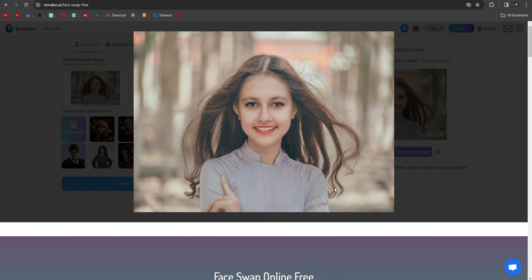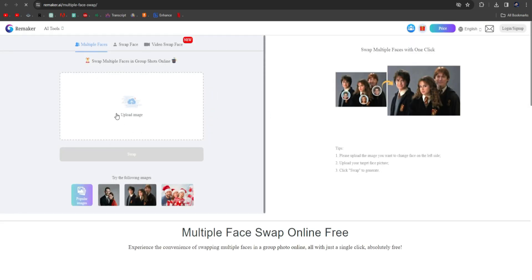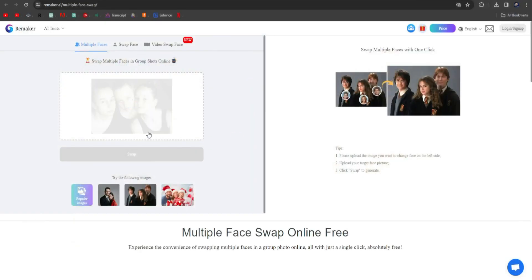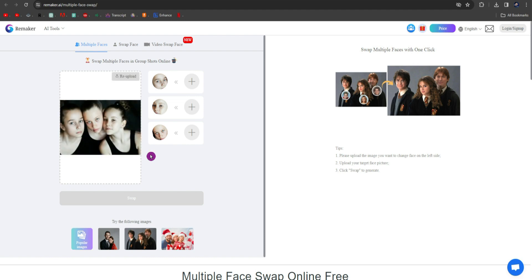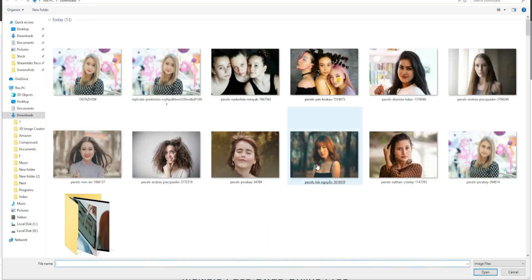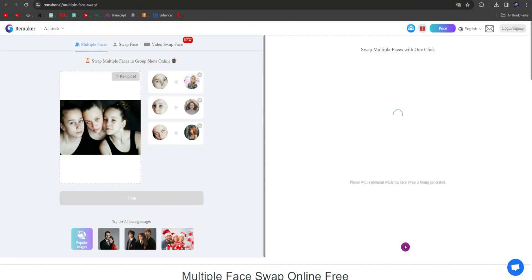The special thing about this website is that here you can swap multiple faces. Let's try it. Click on Multiple Faces, click on Upload Image here, and select your image with multiple faces. Then it will process it and provide options to upload as many faces as there are in that image. Here you can upload your images by clicking on the plus icon. I quickly upload three images. After uploading the images, click on the Swap button.